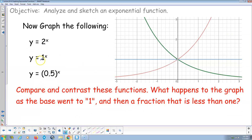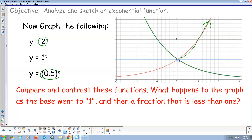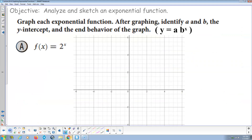We also looked at this in the last lesson: 2 to the x (red), 1 to the x (blue), and one-half to the x (green). If the base is greater than one, we get an increasing function; if the base is less than one, we get a decreasing function. In word problems, these are called growth problems and decay problems respectively.